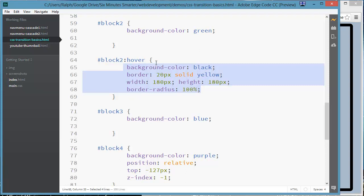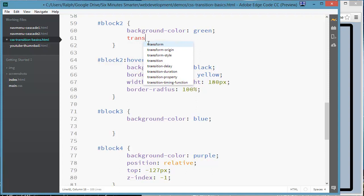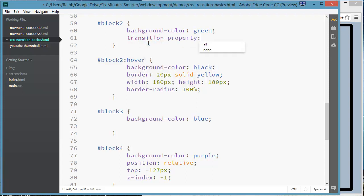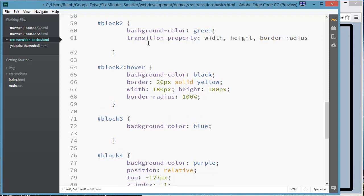So what I'm going to do is I'm going to go to my block two and instead of using the transition shorthand property, I'm going to go ahead and put in transition property, and I'm going to specify two things. I will change width, actually I'll change a few things here, height and border radius. All right, so I'm going to change those three things. I'm not changing the overall border or the background color.